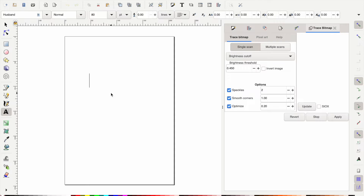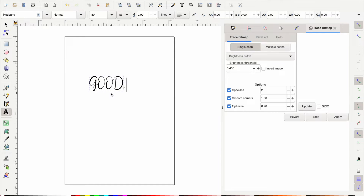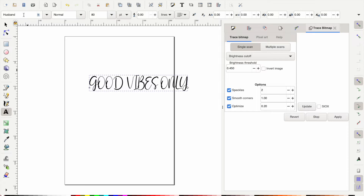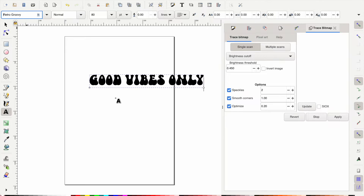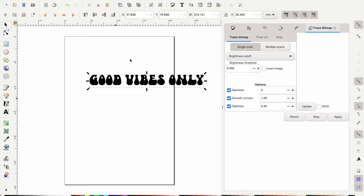To start warping text, the first thing we're going to need to do is grab a text box and type out whatever you want to be warping. This will work with any font, but I am going to switch over to a retro style font — that's really what I've seen a lot of different designers using when they're warping text. This is a retro groovy font that I got off of Creative Fabrica, and I will link that below in the description.